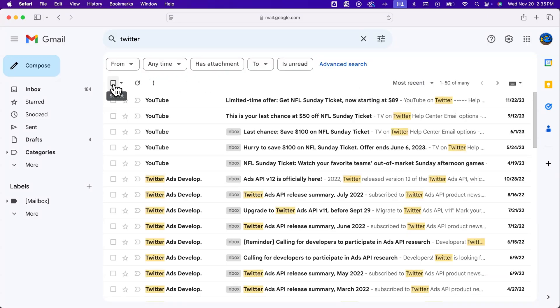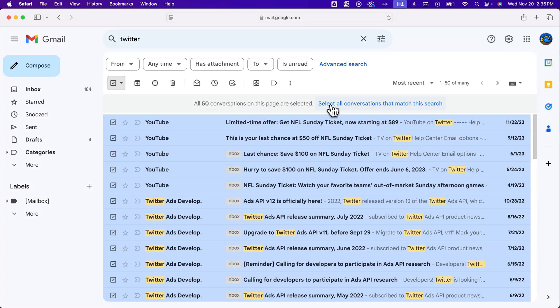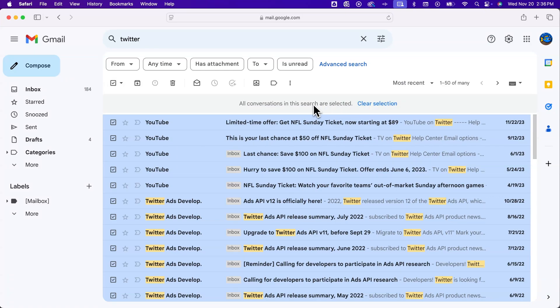We can hit that select again, and then it says 50 conversations on this page, but then select all conversations that match that search. That's where this can pop up and that fixes if it's missing. We can click on that and any conversation that matches our search result is now selected.